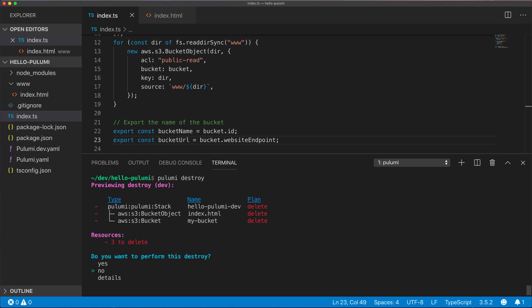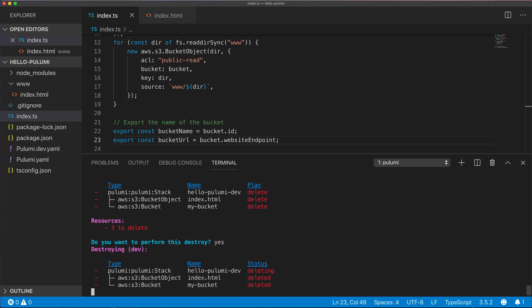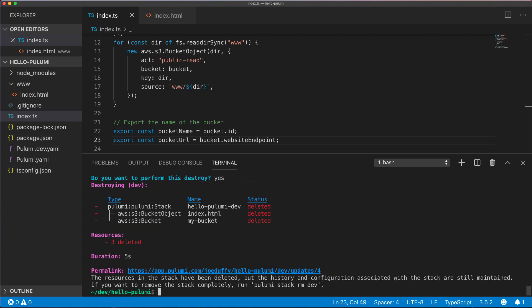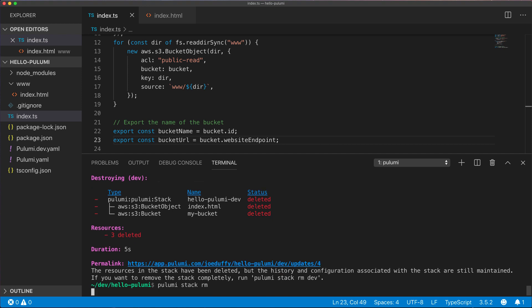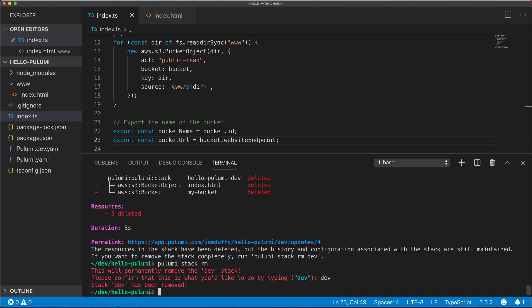We run the Pulumi destroy command. It looks a lot like up, but in this case, it's actually just deleting everything that's been created. Finally, we can remove the stack itself, which deletes all history and all traces that it ever existed.